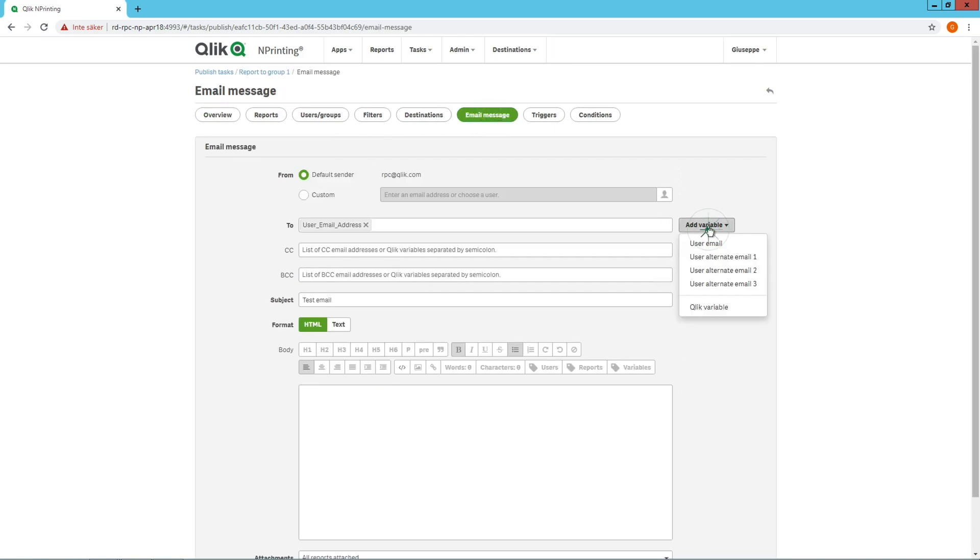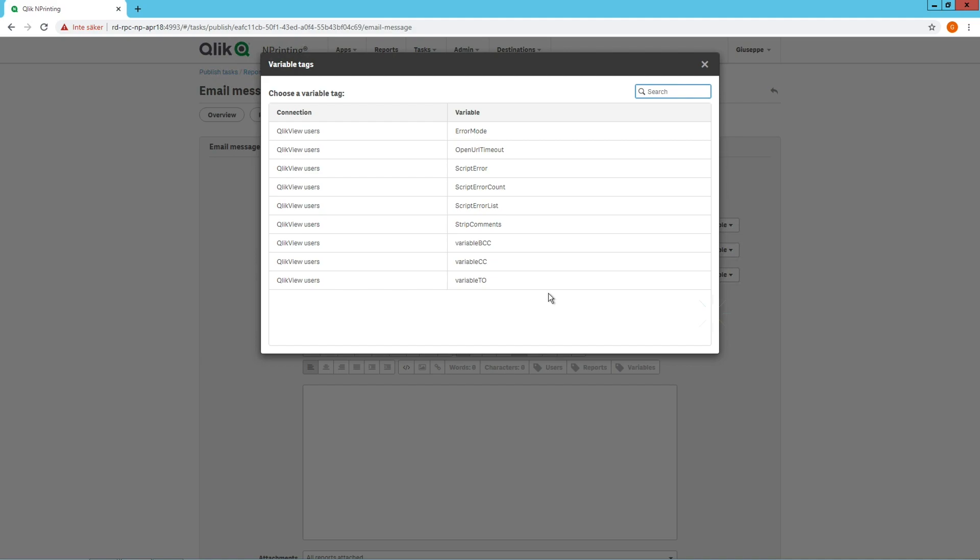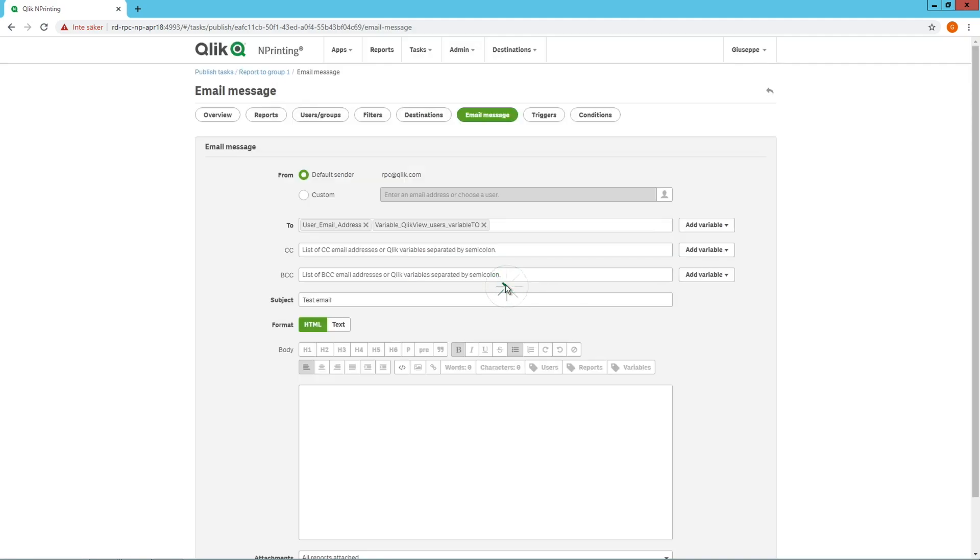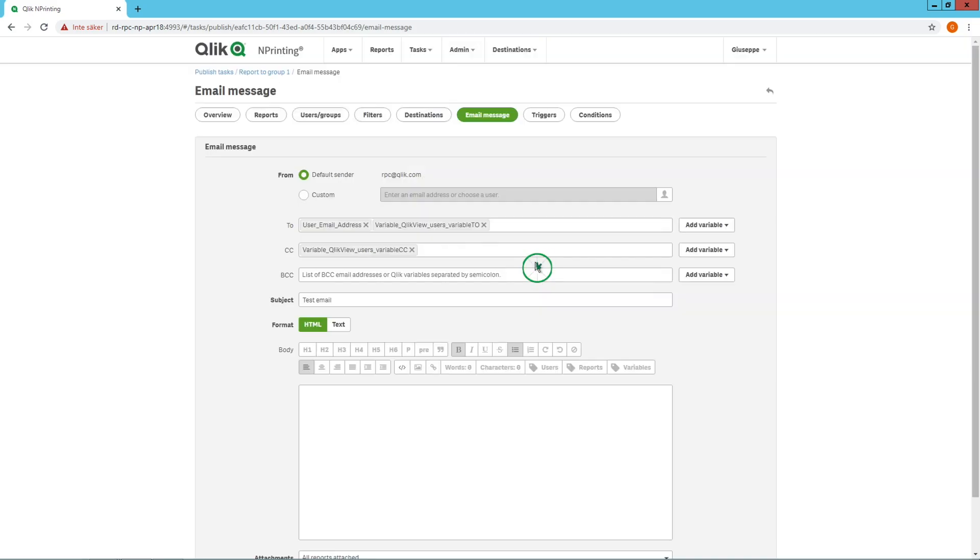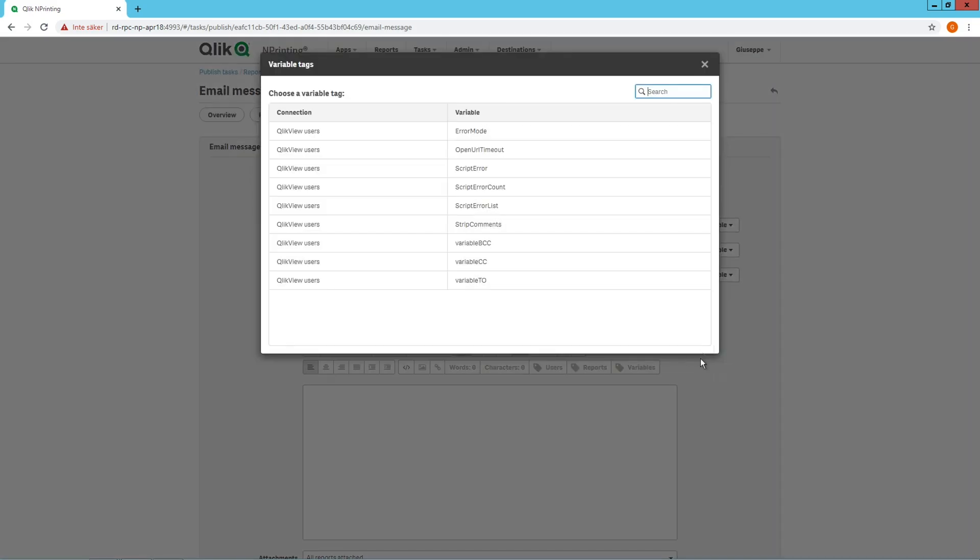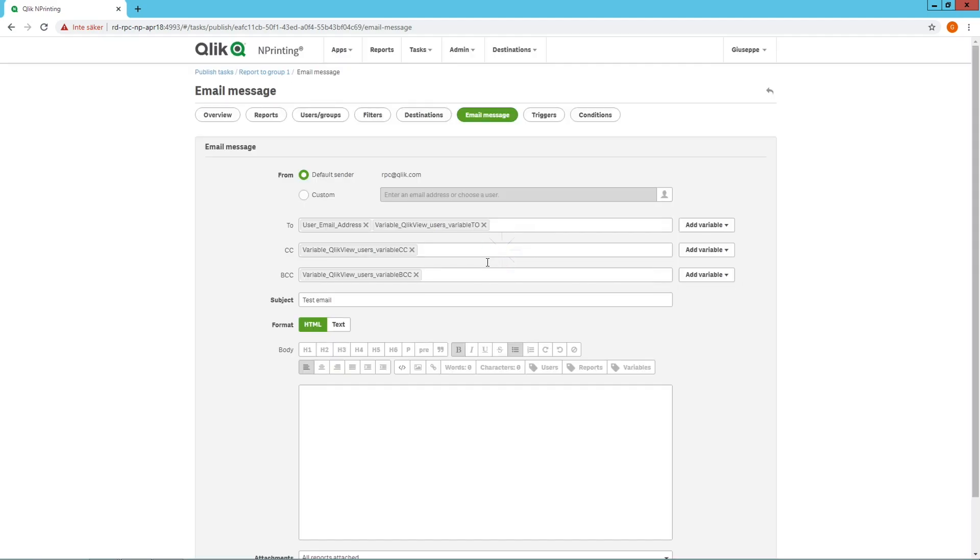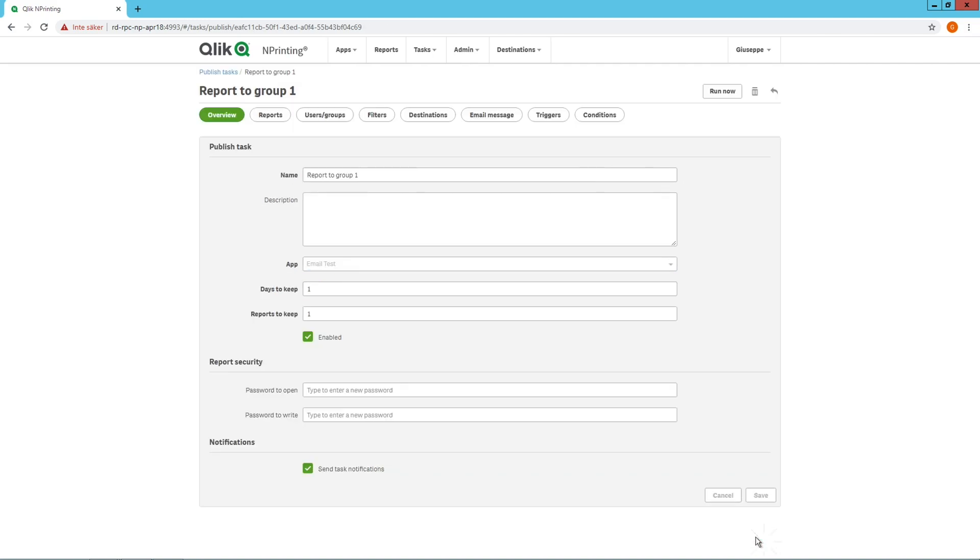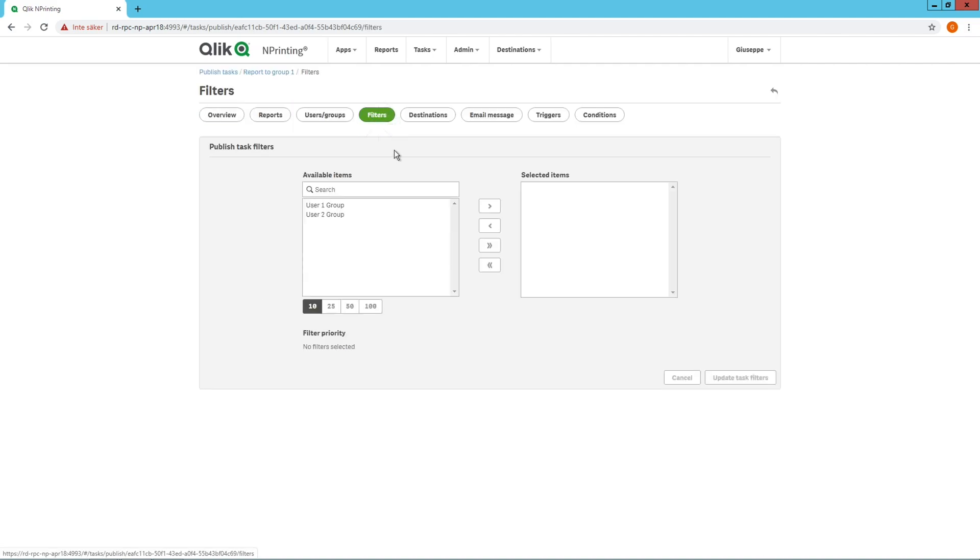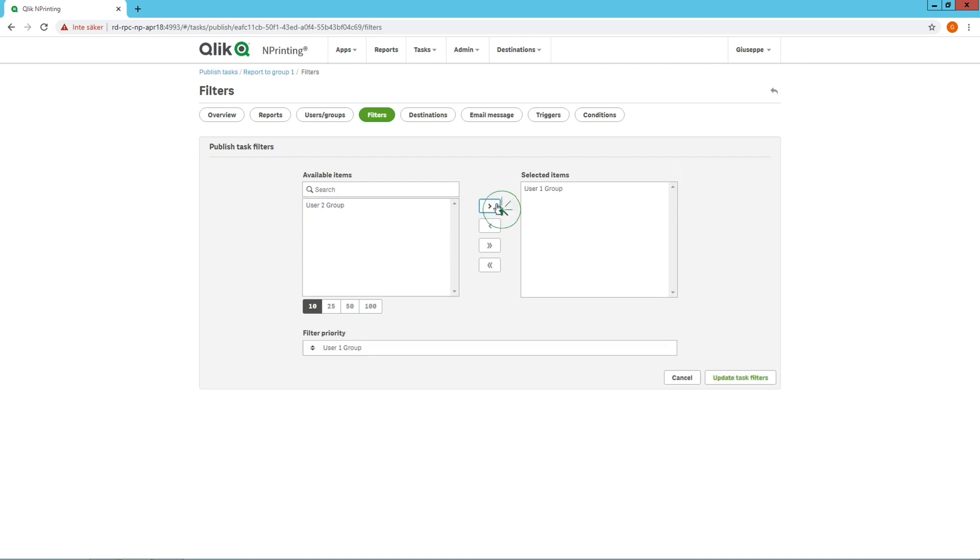In the first report task, we are going to apply the variable we have in ClickView for the email fields To, CC, and BCC. Then, in filters, we are going to select the User Group 1 field we just created.